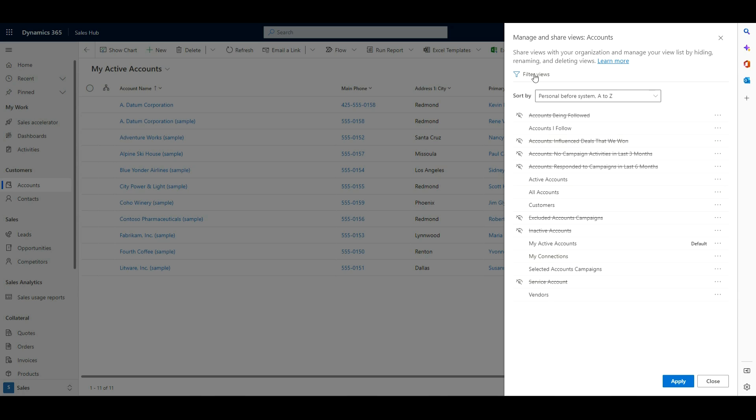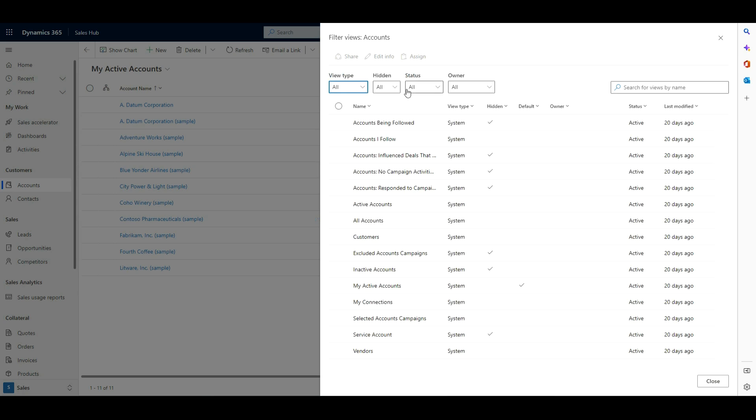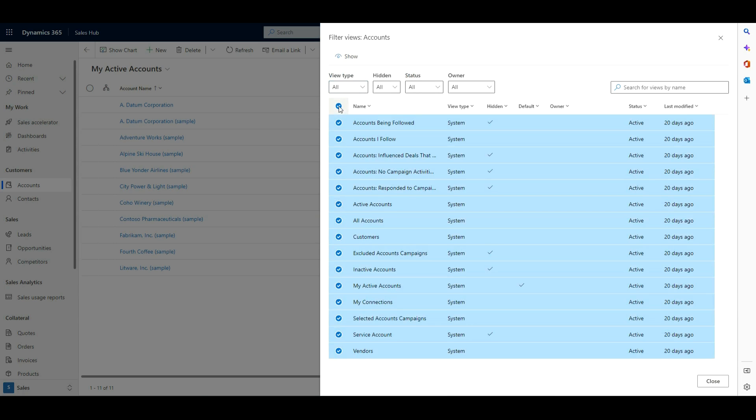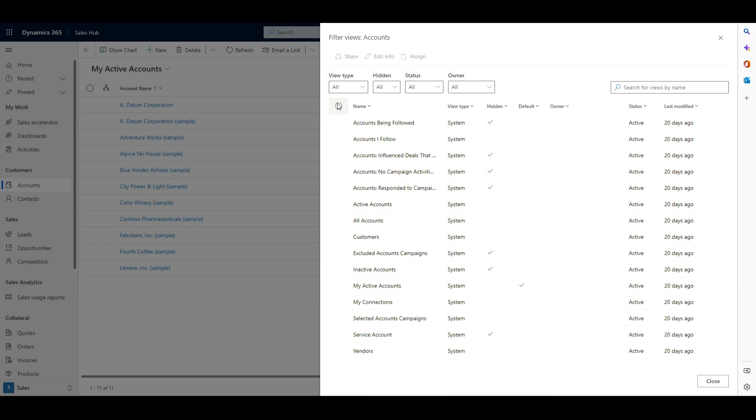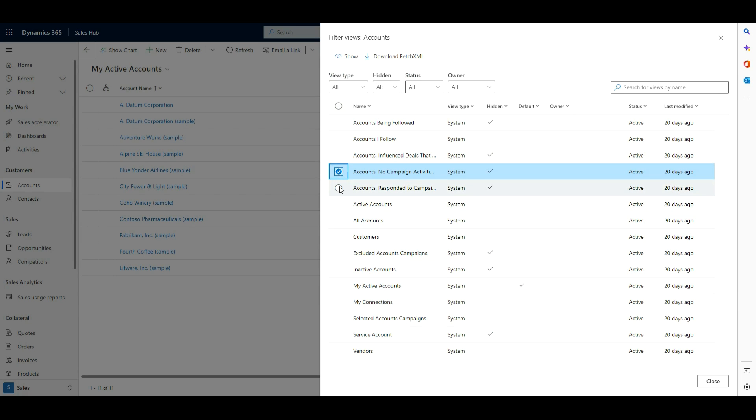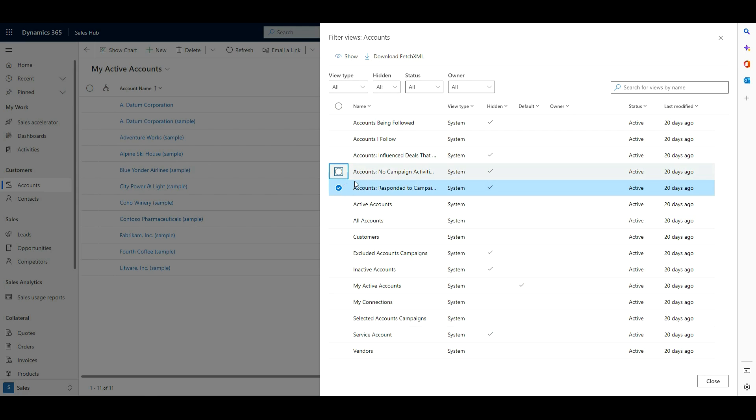You can see filter views up top is going to give you a few more options, more enabling you to be able to do this in bulk. So I could highlight all of these, and now if I wanted to show them all, I could. Or I can go in, I've got some different filters here. Depending on how many views you've got, this feature could be very helpful as well. So here, if I wanted to come in and download the Fetch XML or select to show it because it's currently hidden, I could do that from this view as well.